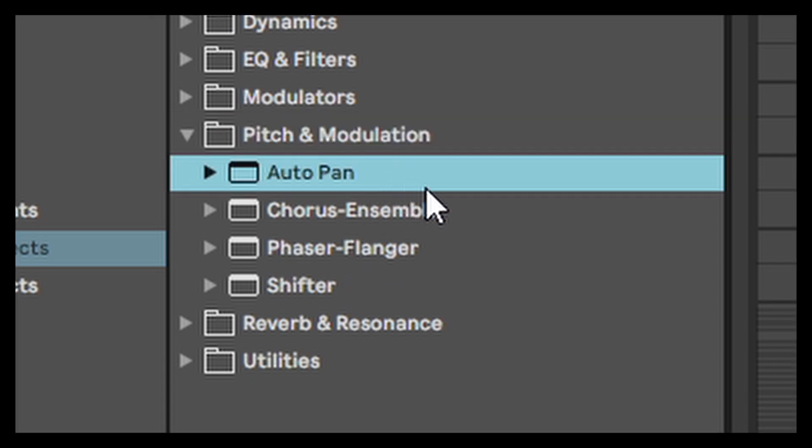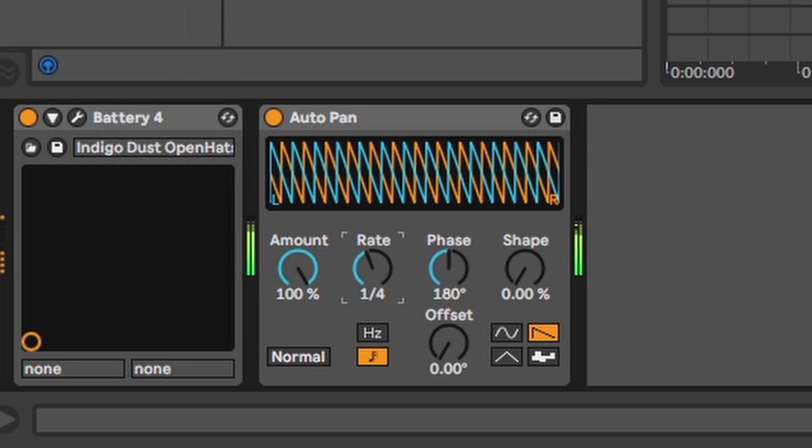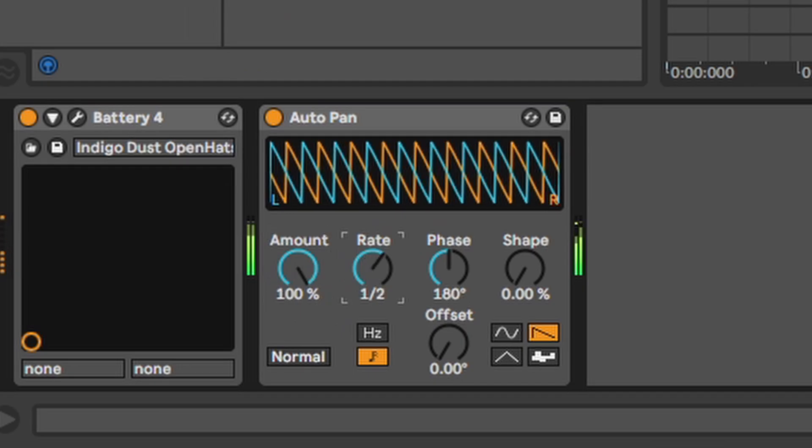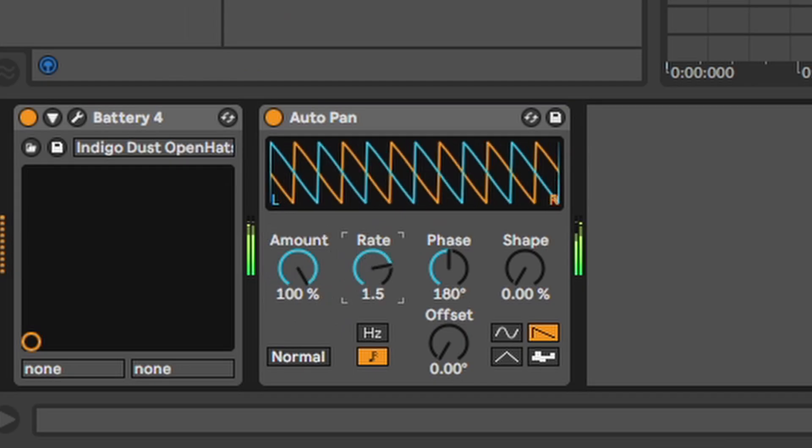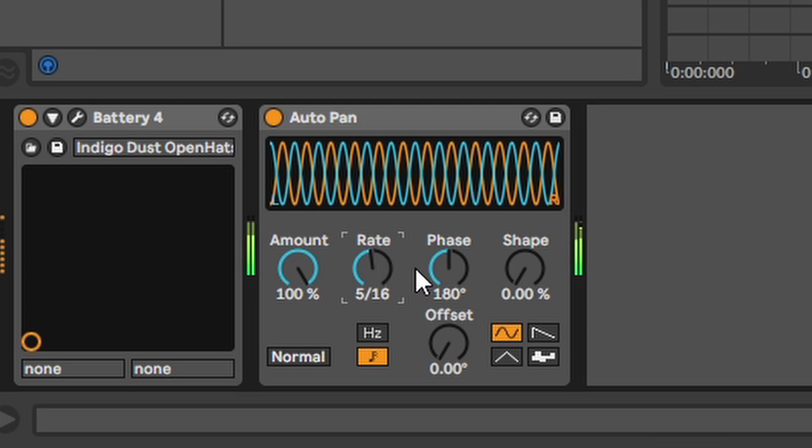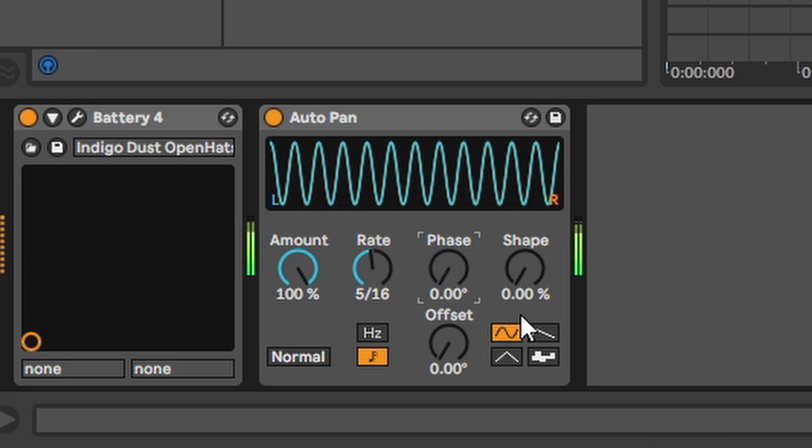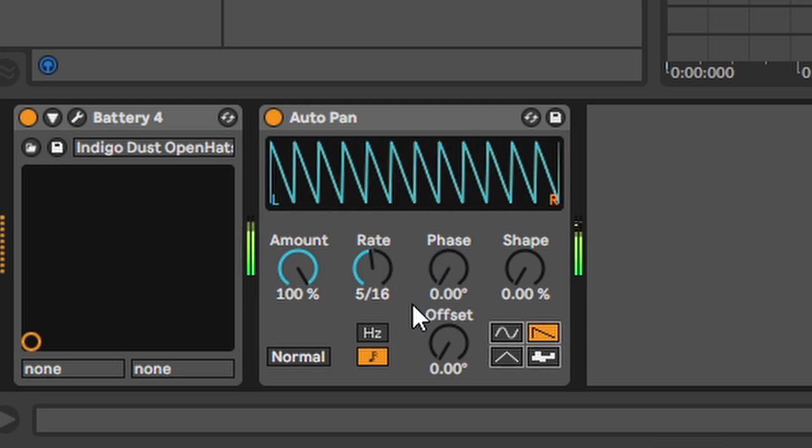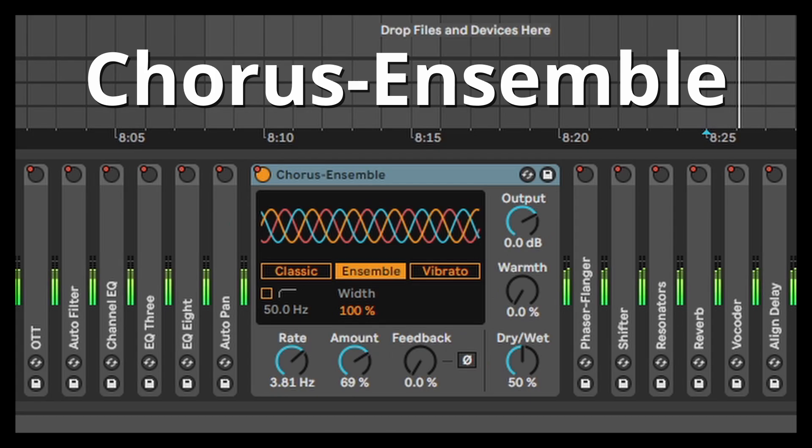Next folder. AutoPan. The name pretty much says it all. You can also turn the phase down to zero to get a simple volume automation. Especially good to clean up PC drum bars.